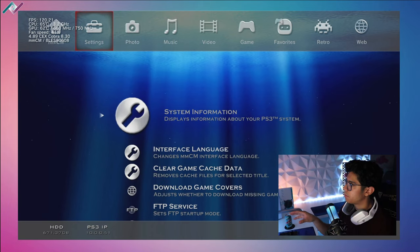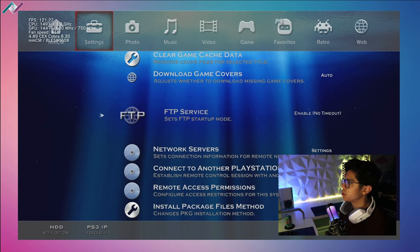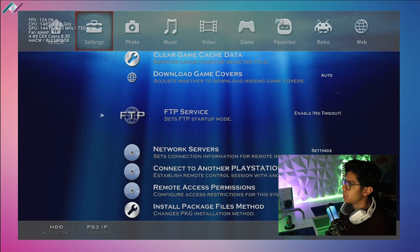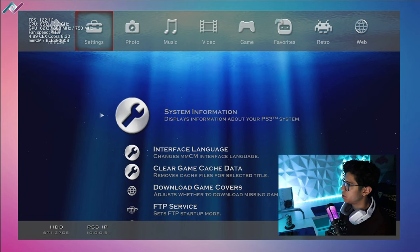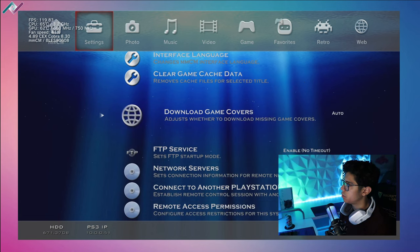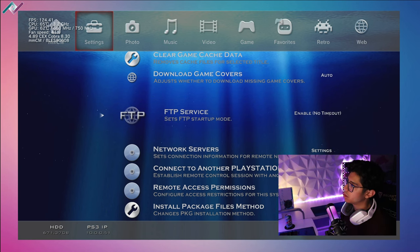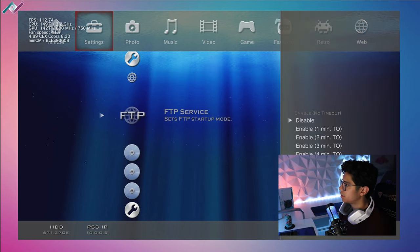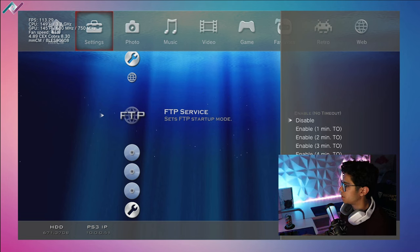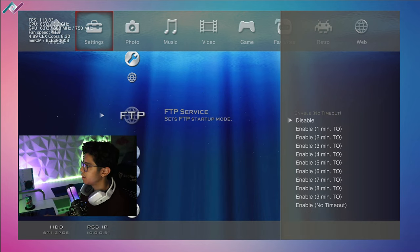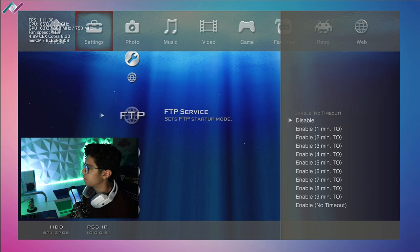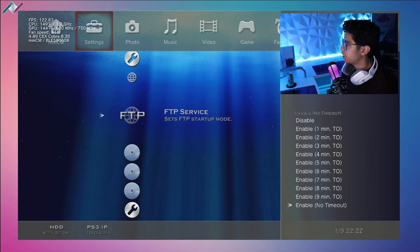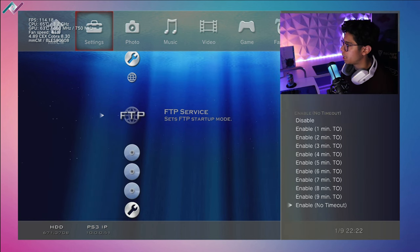So when you're in multi-man, this should be the default setup. Under settings, what we want to do is go under the FTP option - it's the fourth option down under settings. So hit X, looks like I'm gonna have to move my camera here a little bit.